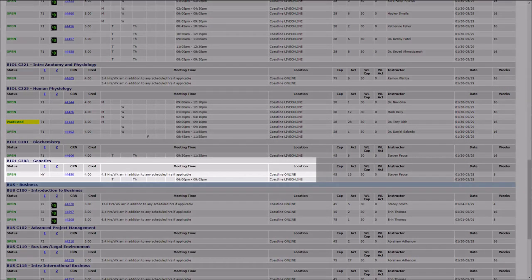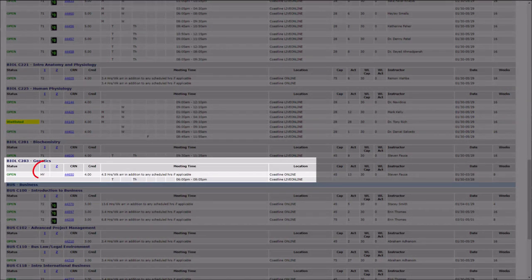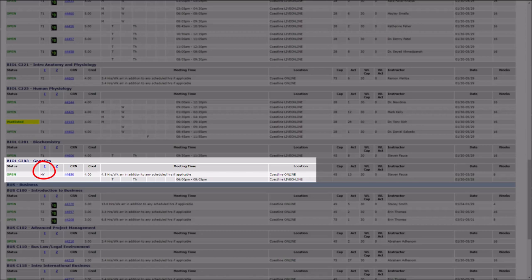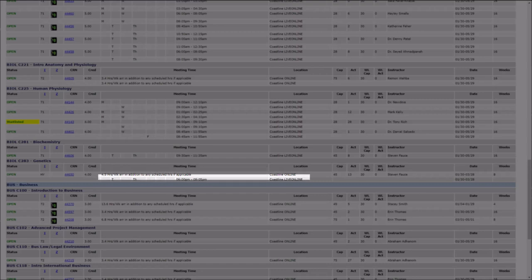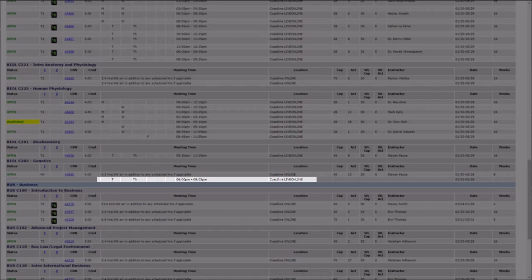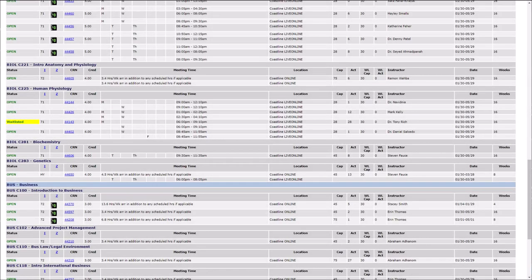Keep in mind that Coastline offers hybrid courses, which will be indicated by an HY code in the code column. These courses have both an online component that is completed throughout the week and a component that is completed at a specific day and time during the week either online or in person.